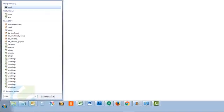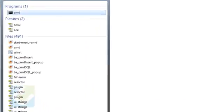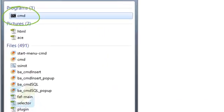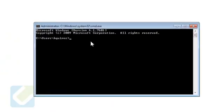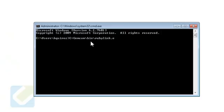Then, go to the start menu on your back office computer and search for command prompt. Launch it when found. In the command prompt, type the following: C colon backslash gemcom backslash bin backslash rubylink.exe space hyphen install.